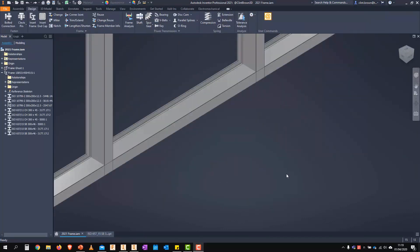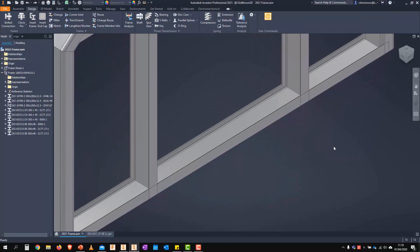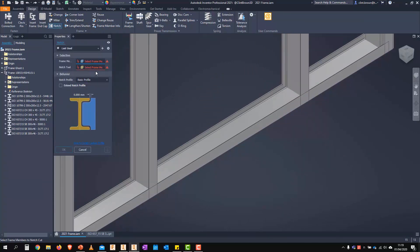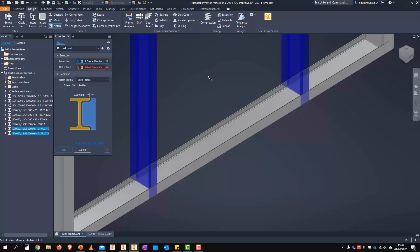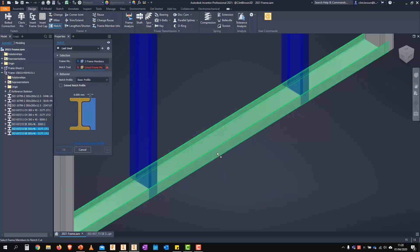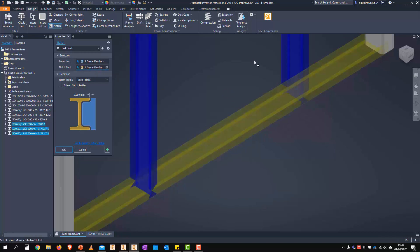So our notch profiles have a slight change in the 2021 release. We have a quick look at our notch tool. You'll see that it's really intuitive. So we've got blue and yellow showing up over here. So blue is the frame members that we want to notch. And our notch tool is going to be in yellow, which will be this guy over here. We'll get a preview.